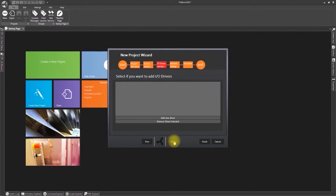This window is used for adding communication drivers to the project. We should do this later on in another lesson. Therefore click next to go on to the next step.